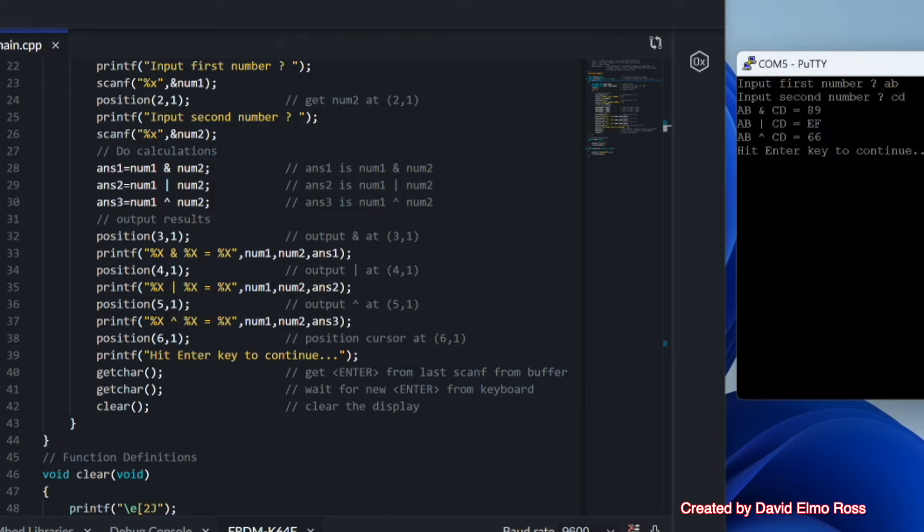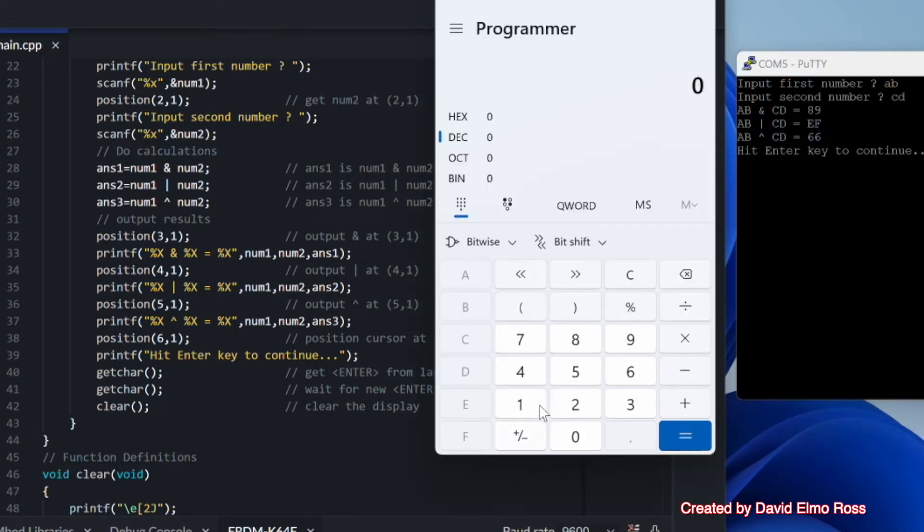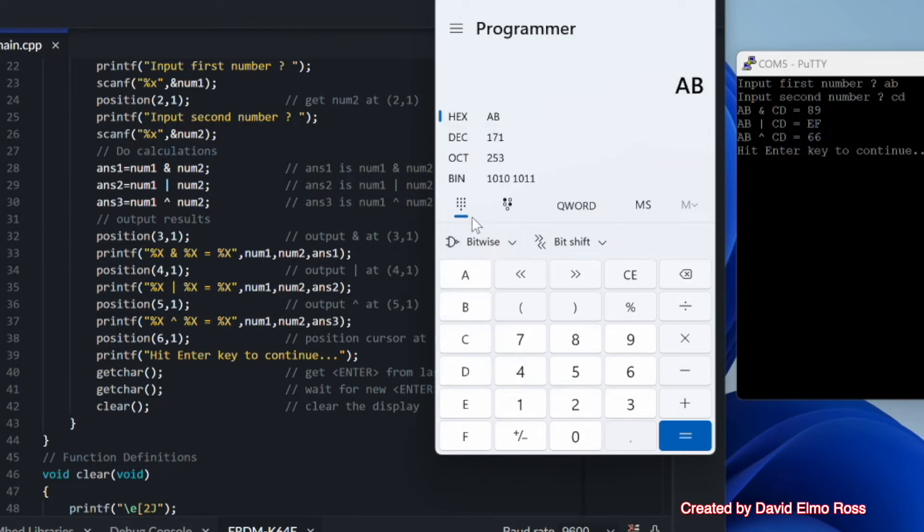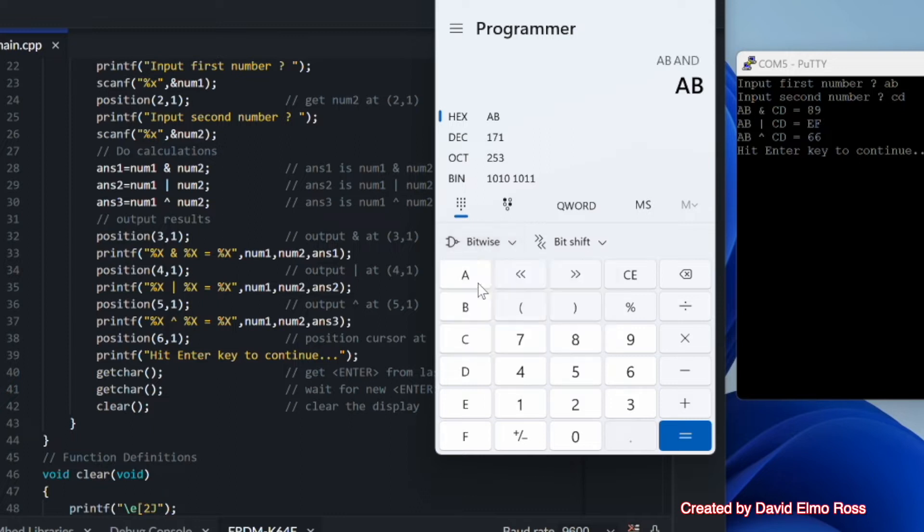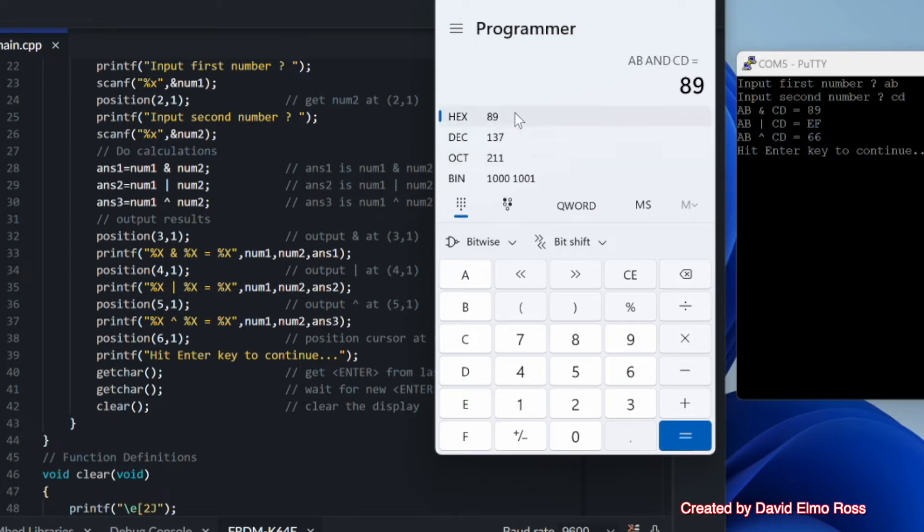Now with a PC calculator down here, I can bring that up, and we can do the same kind of calculations here. We can go to hex here, and we can type in AB, and we go down here to bitwise and that with our number here, CD, and we get an answer here of 89, which is exactly what we've got here.